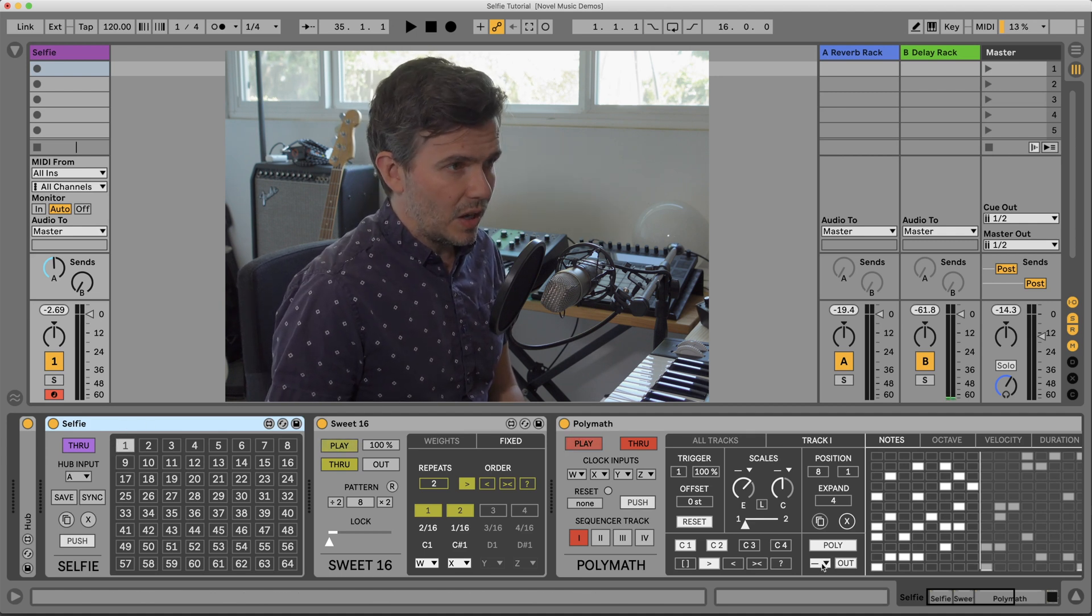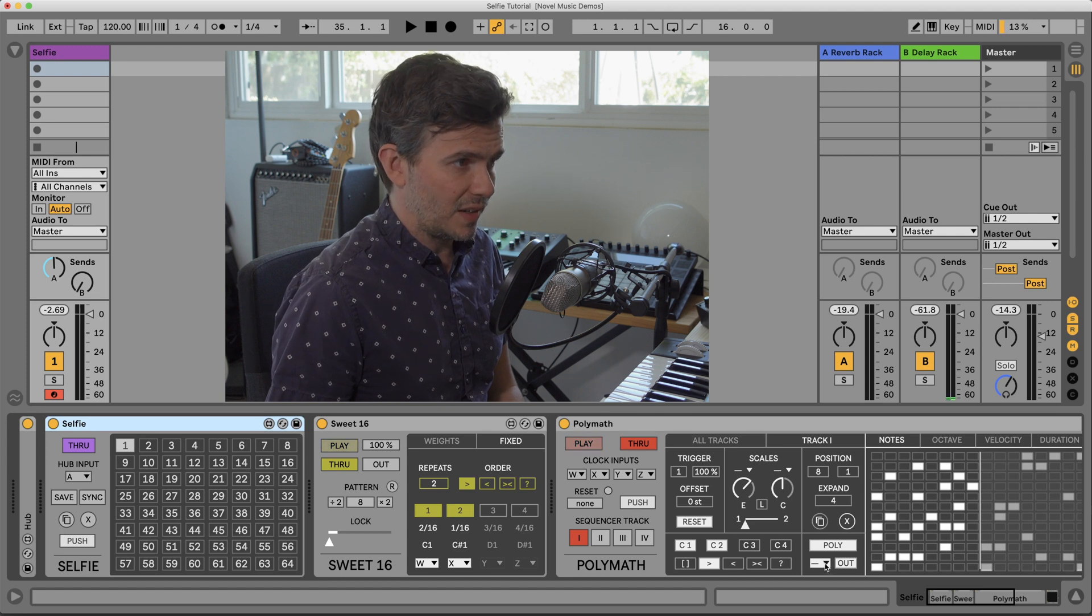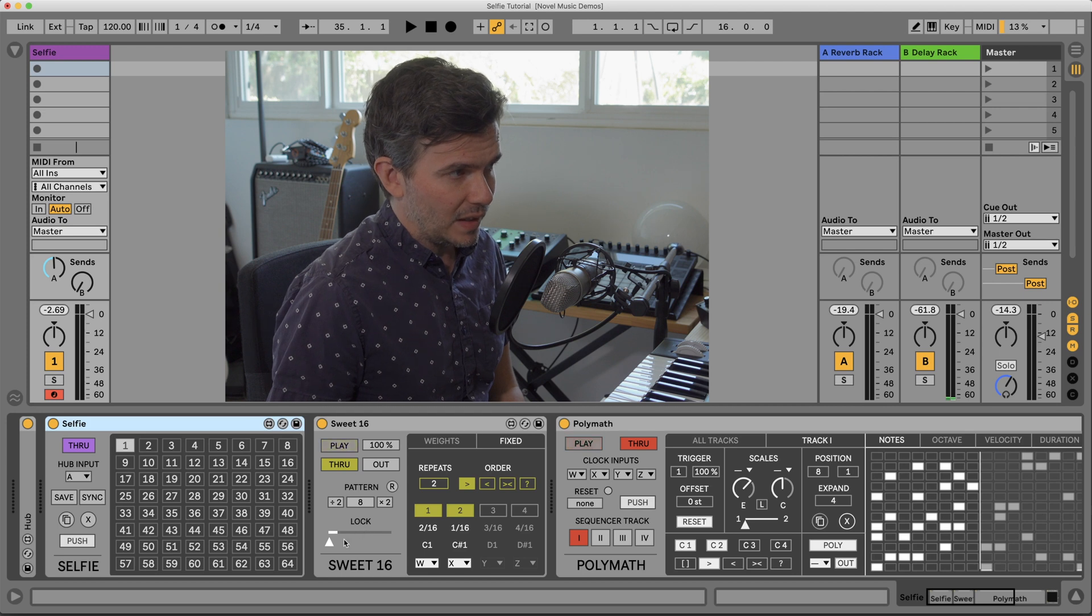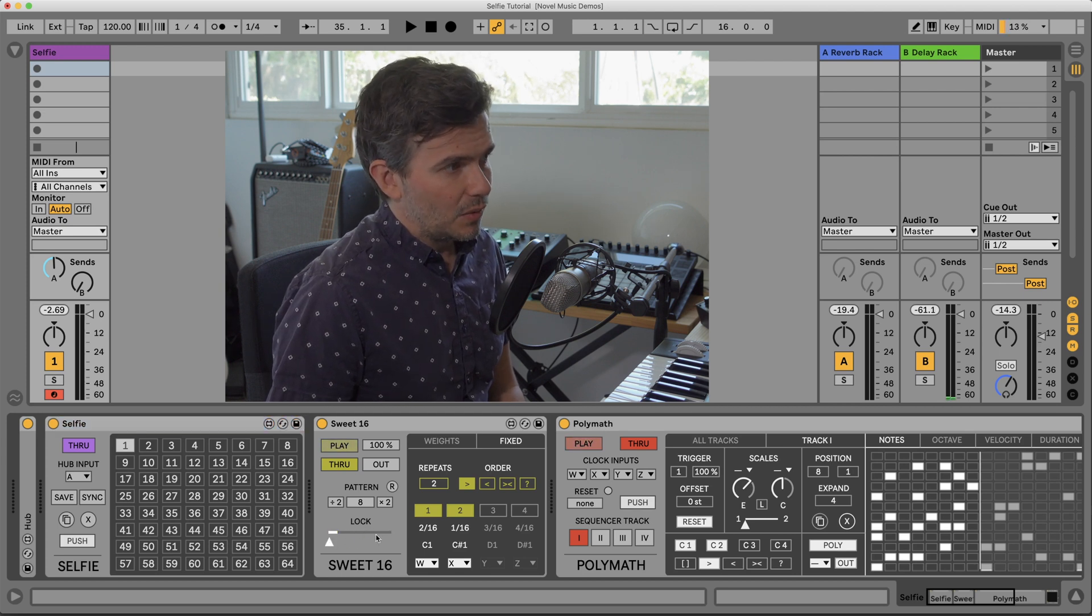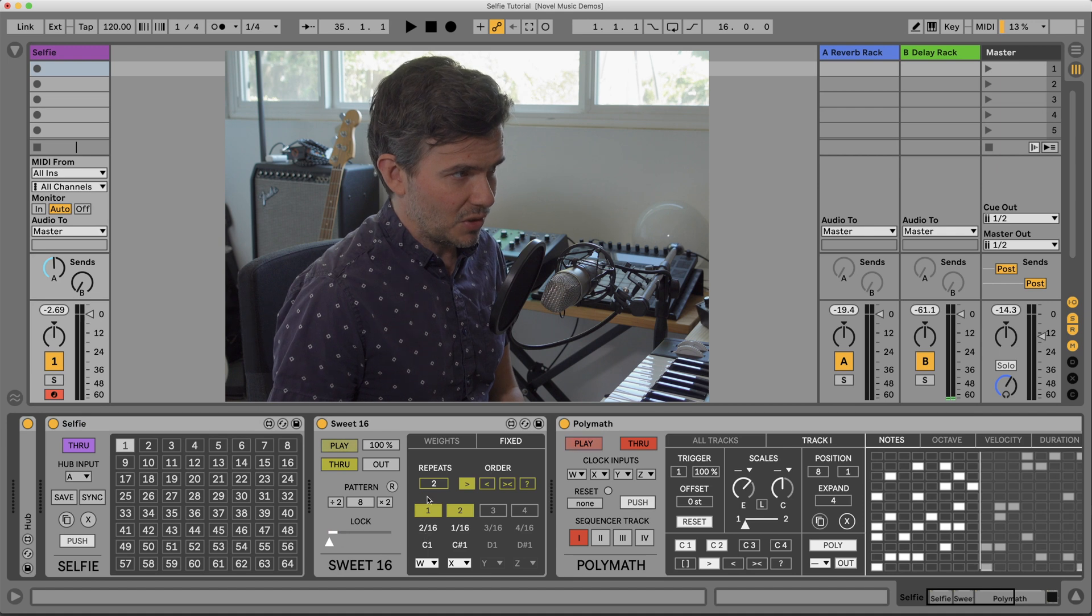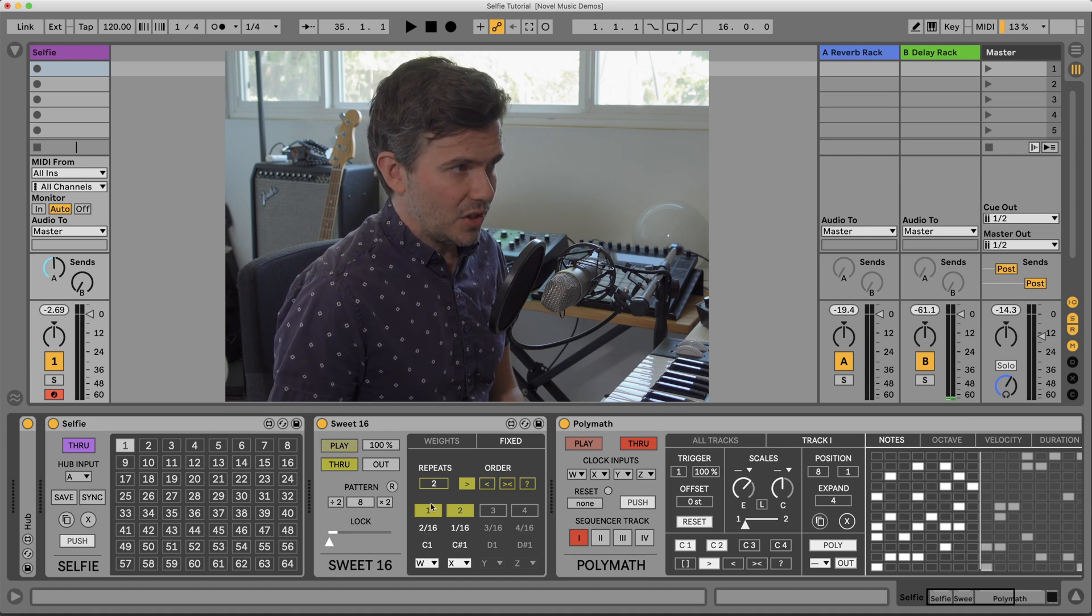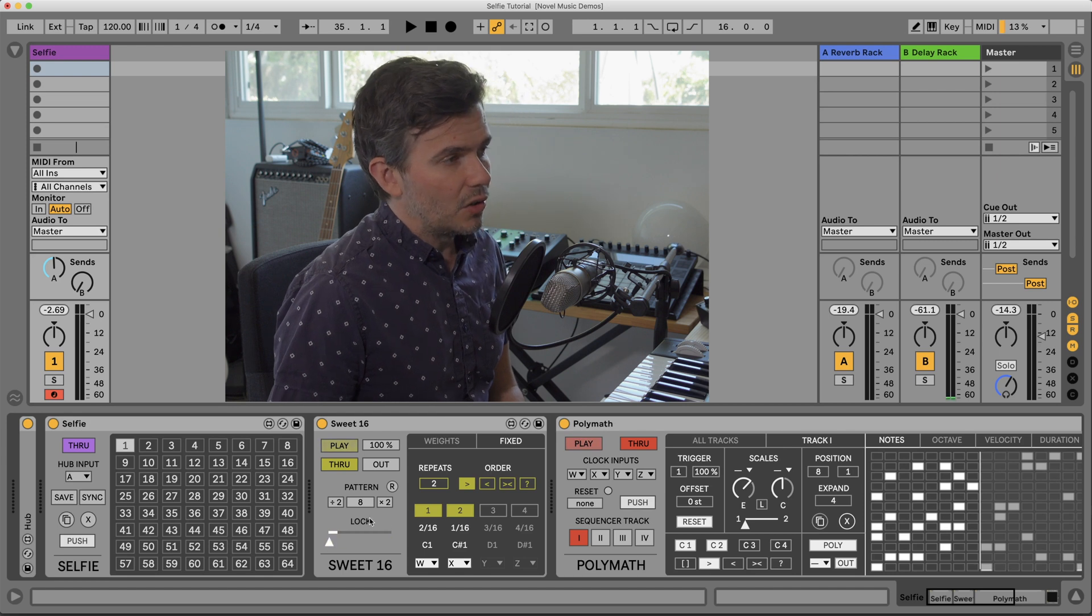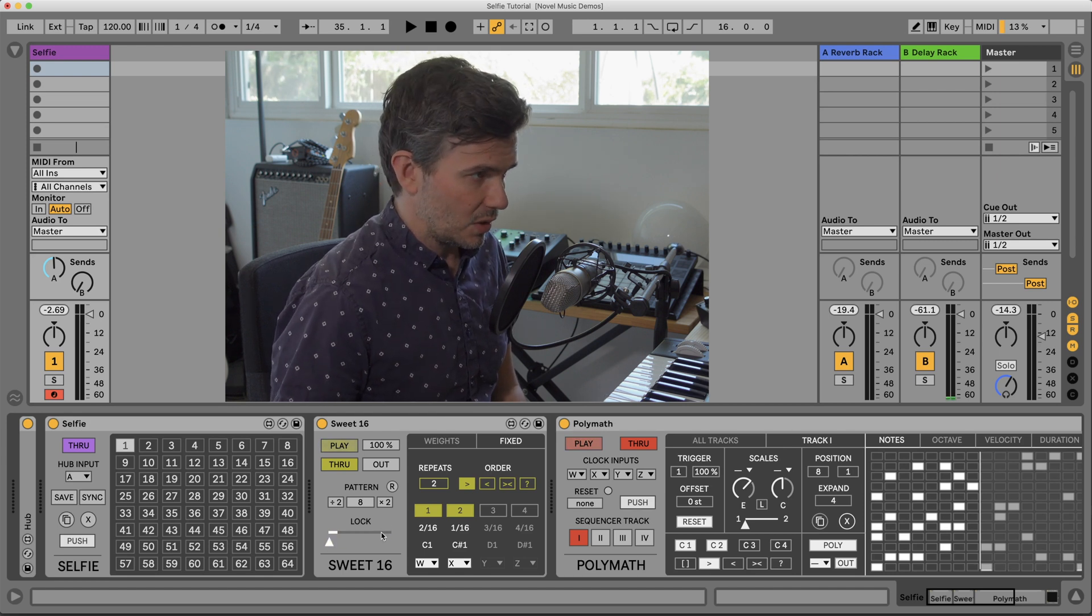Now what isn't stored in a selfie preset? The hub preset ports are not stored. Any random values being generated when, for instance, the lock is unlocked, we get a stream of random values which is determining the chance-based parameters on a given device like Suite 16 here. Those values are not stored.